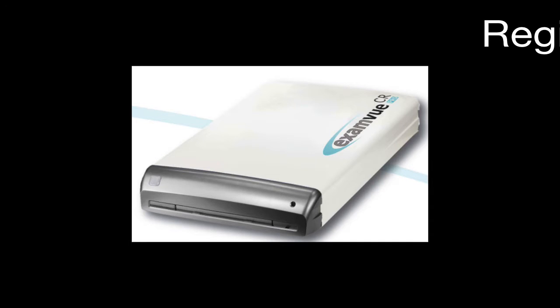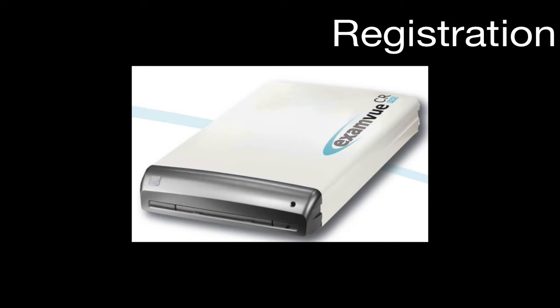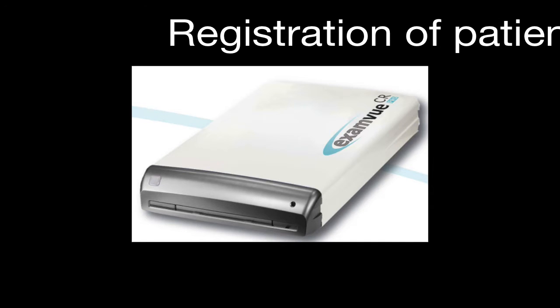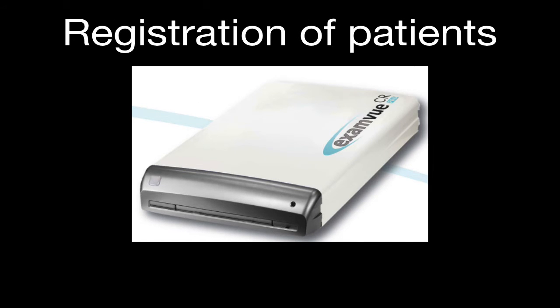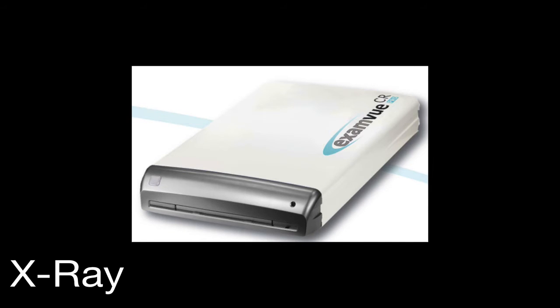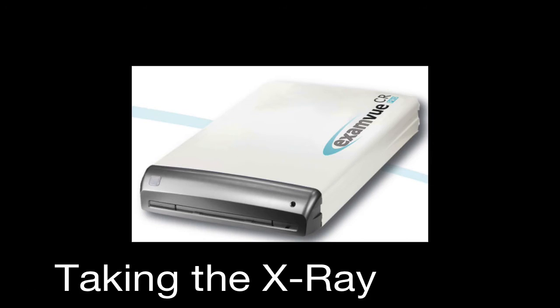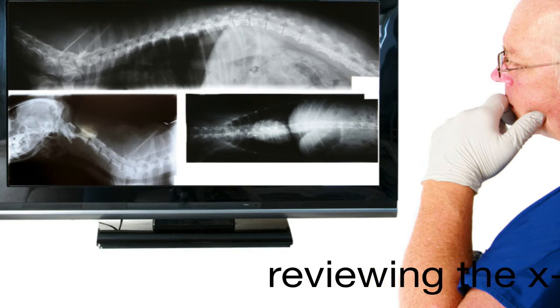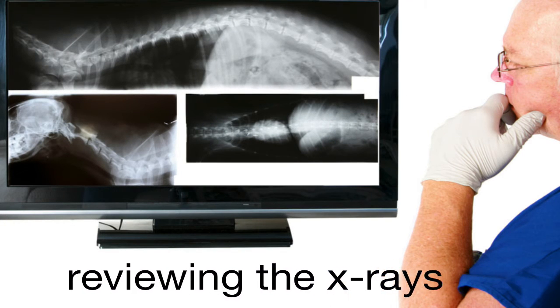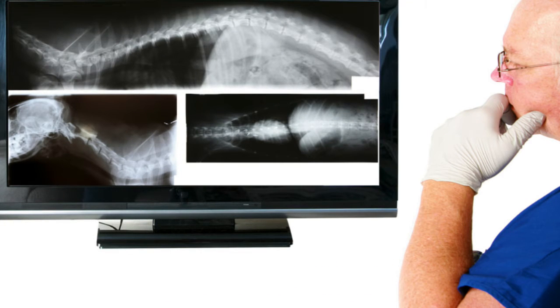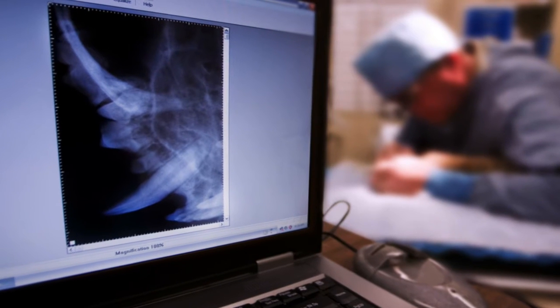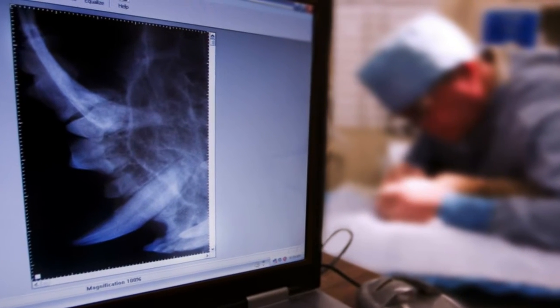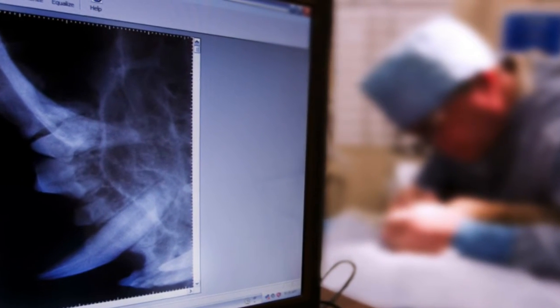The main parts of the software are registration of patients, taking of the x-rays, and then reviewing the x-rays afterwards for your own purposes or to send the images to somebody else via PACS or email.